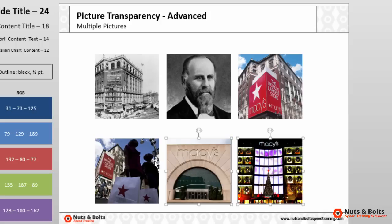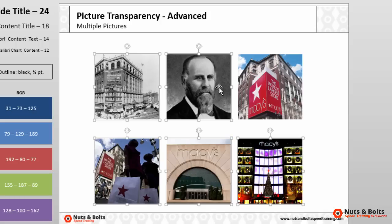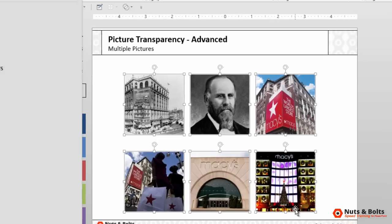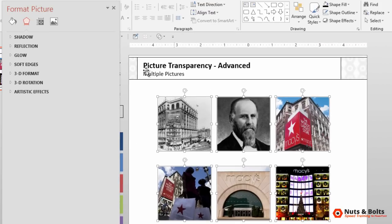From here, if I reselect my pictures holding the Shift key, I right-click a picture and navigate to the Format Object dialog box.